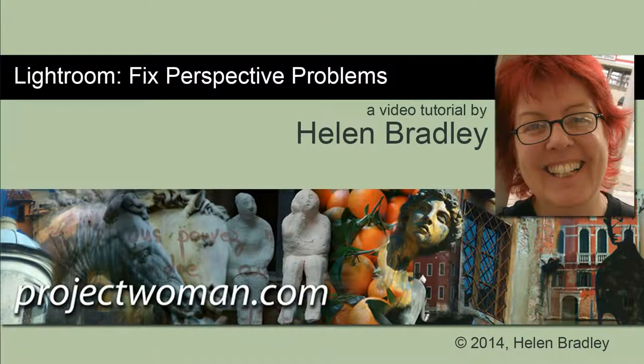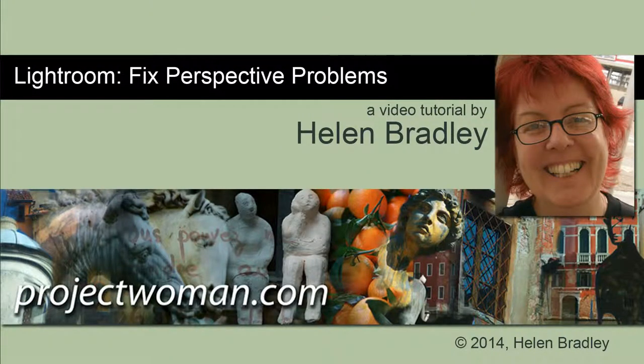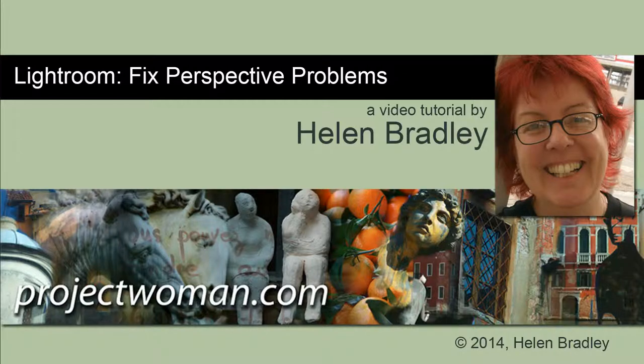Hello, I'm Helen Bradley. Welcome to this video tutorial. In this tutorial I'm going to show you how you can fix perspective problems in your photos in Lightroom.